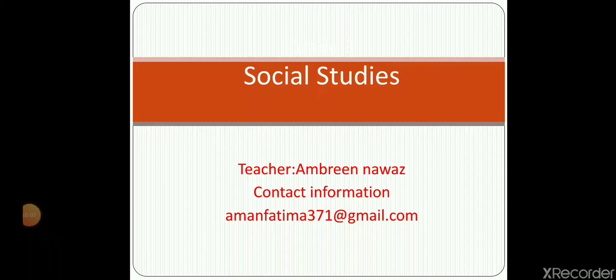Assalamu alaikum and welcome to all my students. I am your SST teacher Ambrin Nawaz. Dear students, in our previous lecture we have studied about mountains, their ranges and passes.